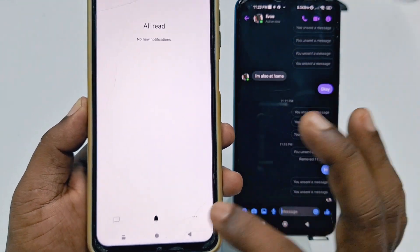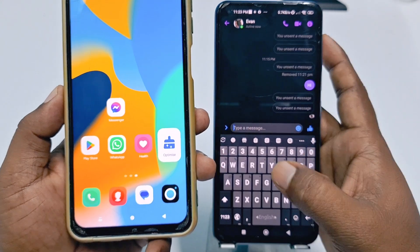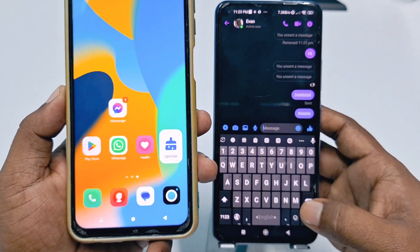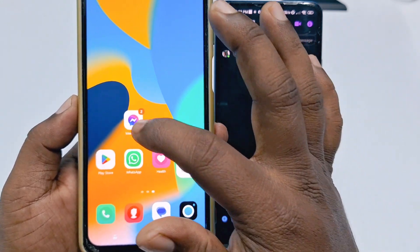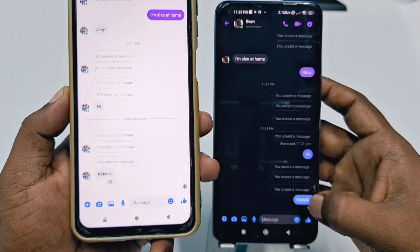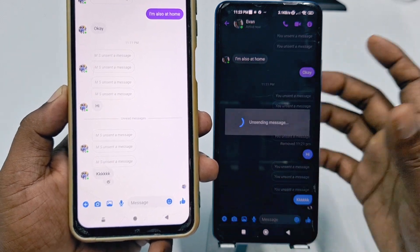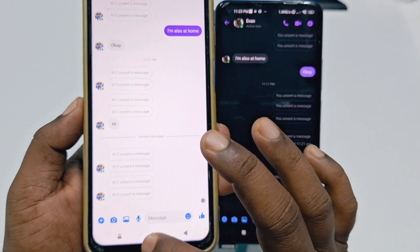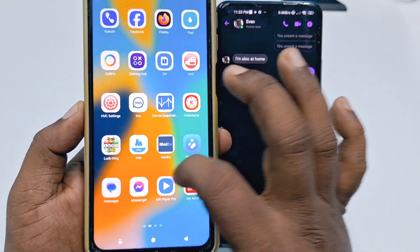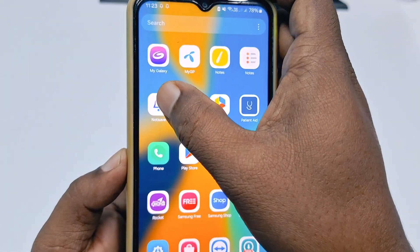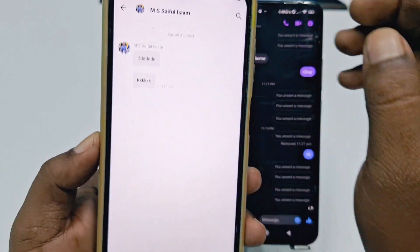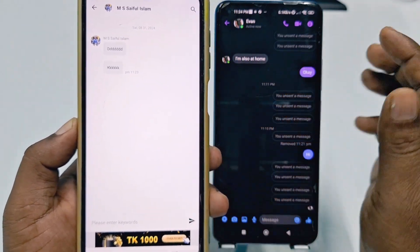Let me go to my account and send a message. In my Messenger you can see I have already got it. Now let me unsent it again — and you can see it's already unsent. Let me go to the Notice It application. In there you can see the message and I can read and see it.